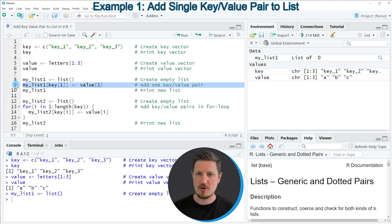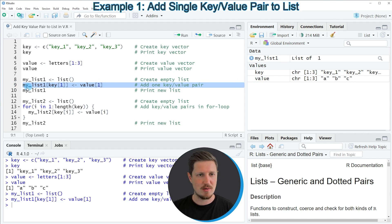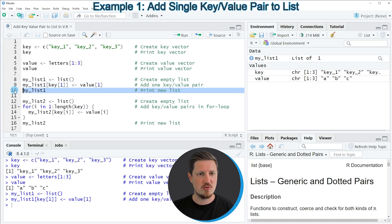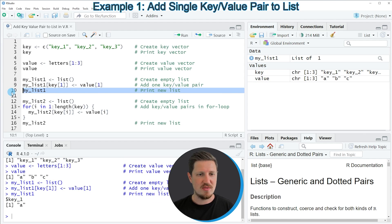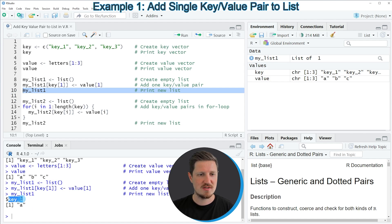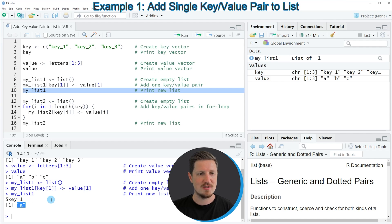If you run line 9 the list is updated, and we can print this updated list to the RStudio console by running line 10. You can see that we have created a list with one key-value pair, using the first key of our vector — key1 — and the first value of our vector — the letter a. So in this first example I have explained how to add a key-value pair to an empty list using R.